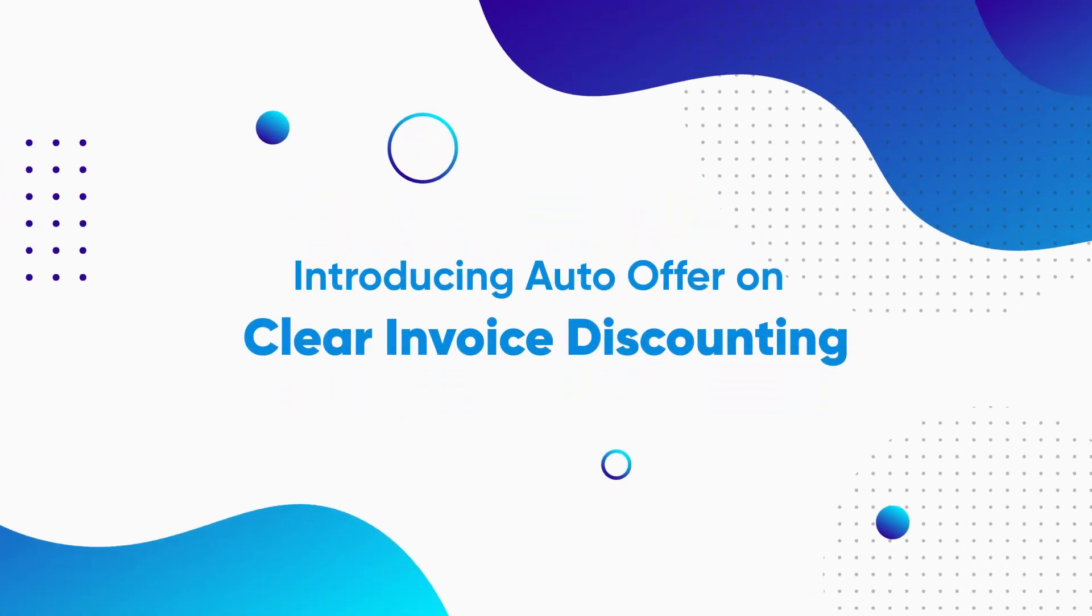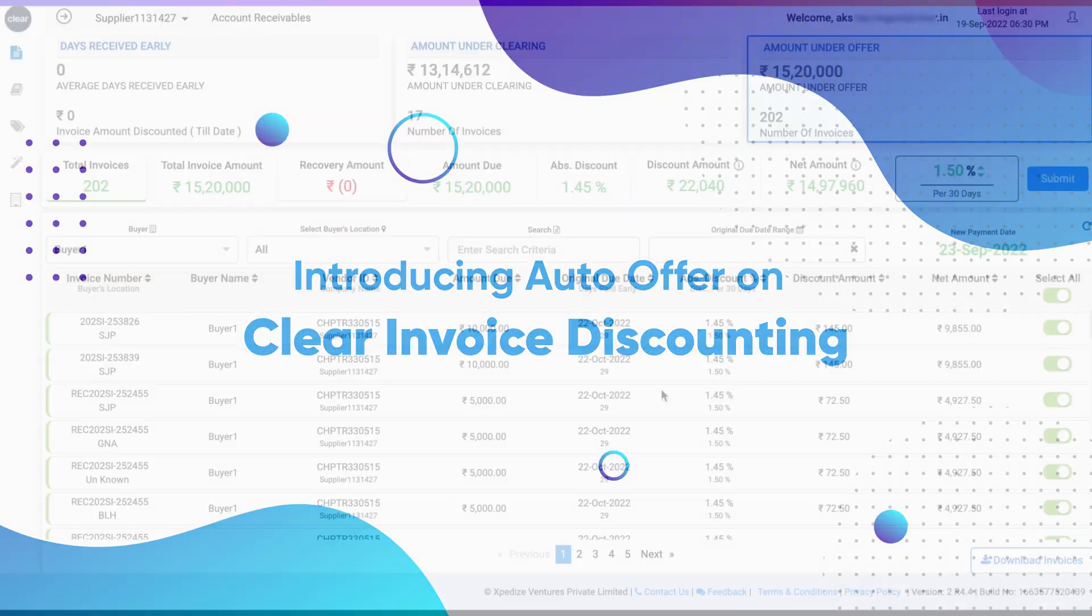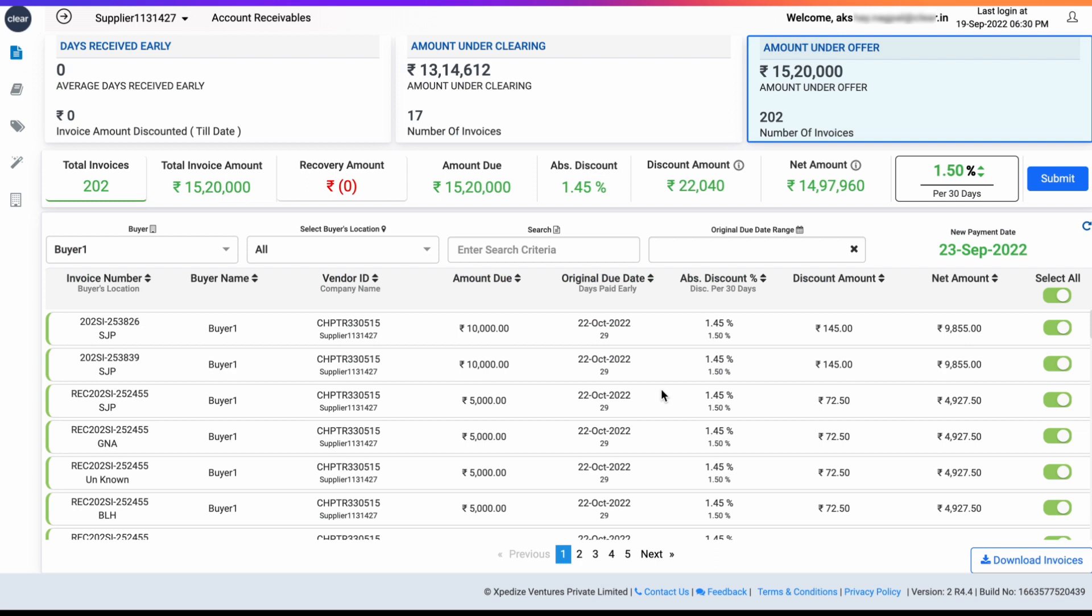Here's a brief walkthrough of ClearID's Auto Offer feature. Auto Offer allows you to automatically request early payment on all your eligible and accepted invoices.